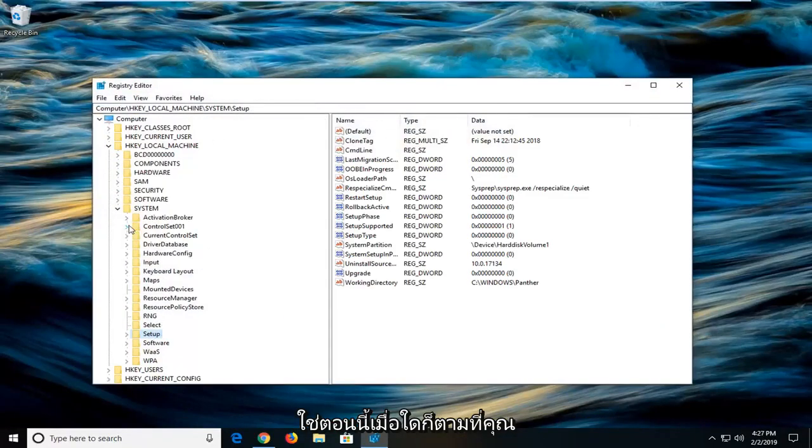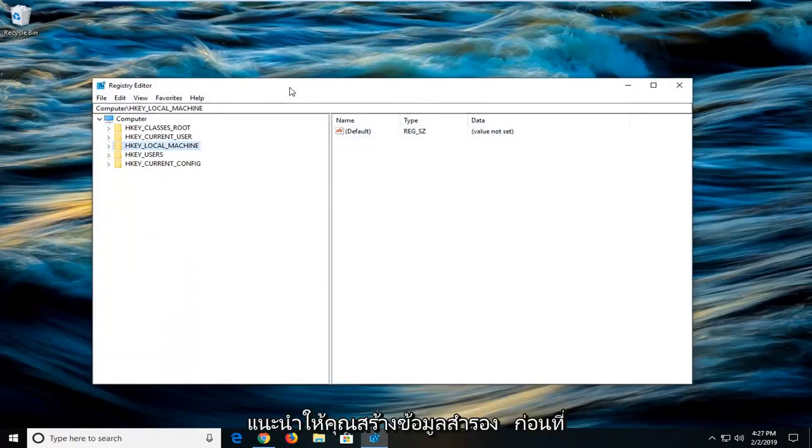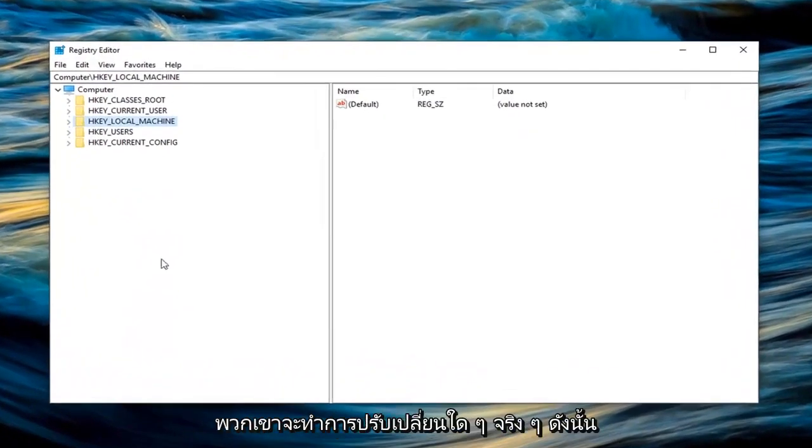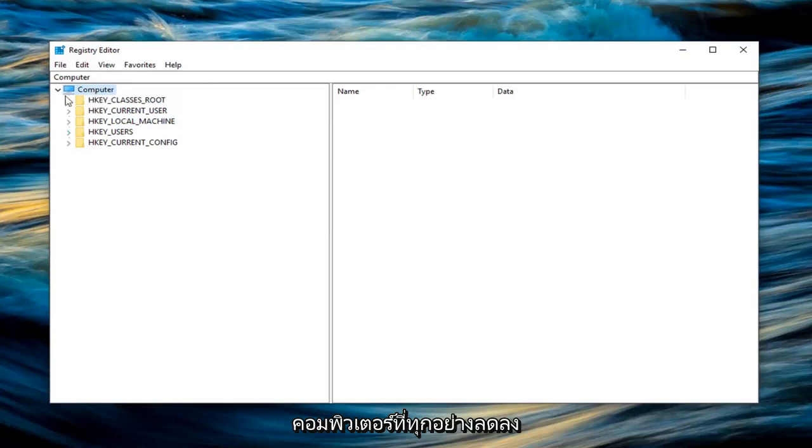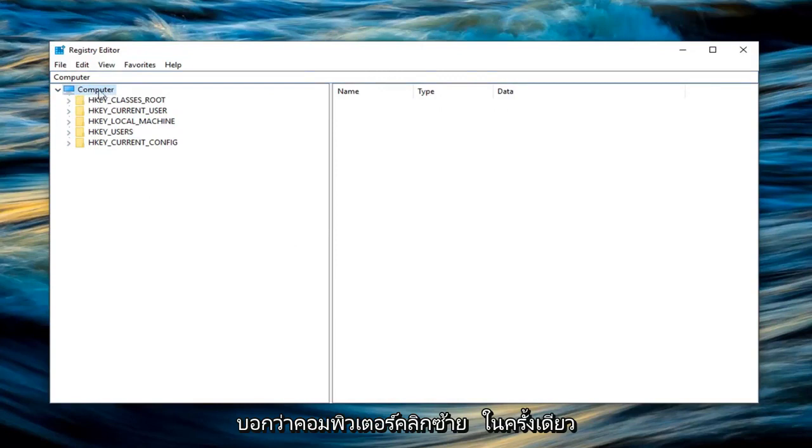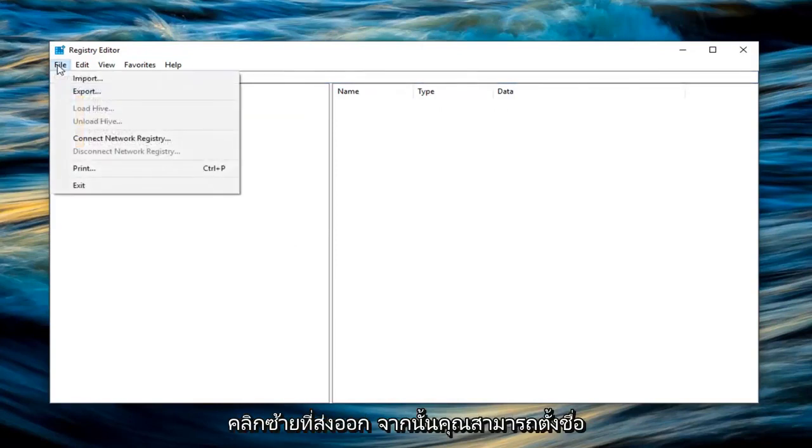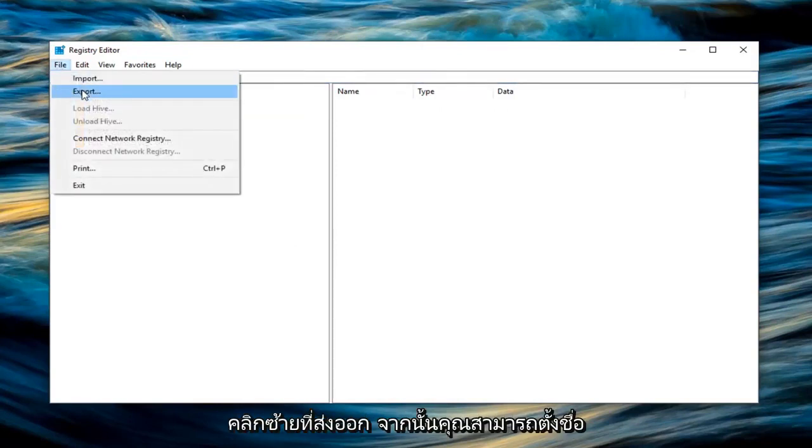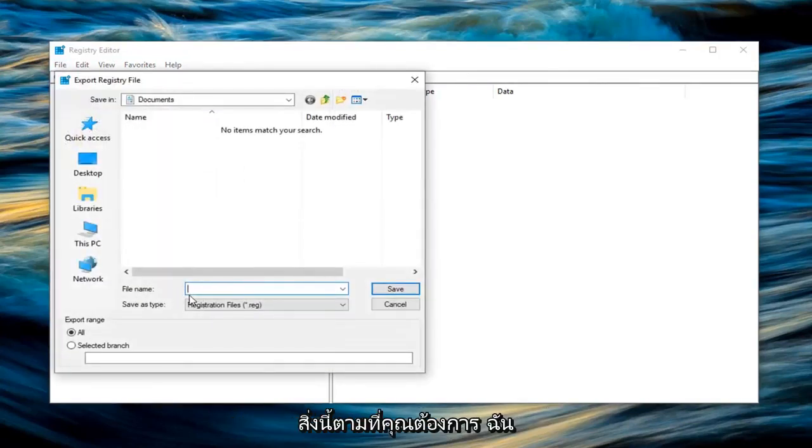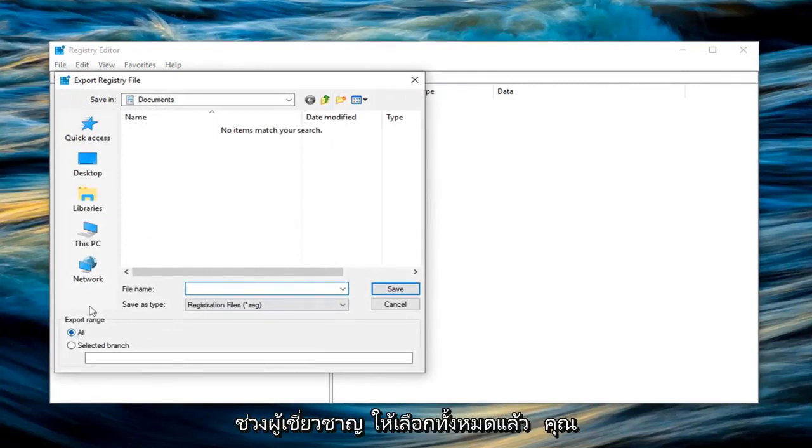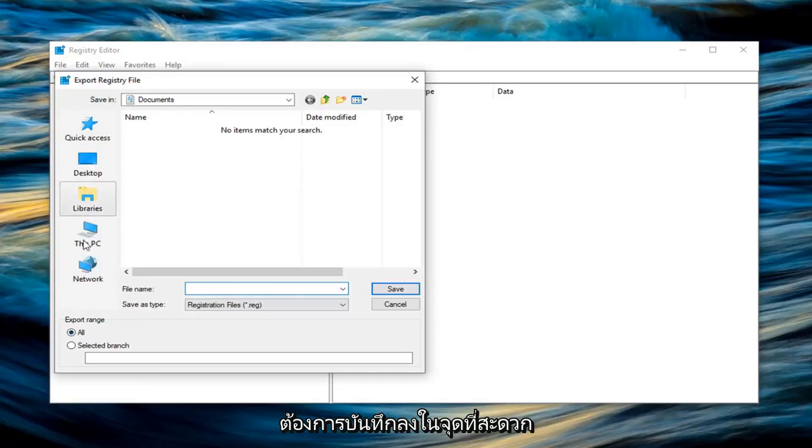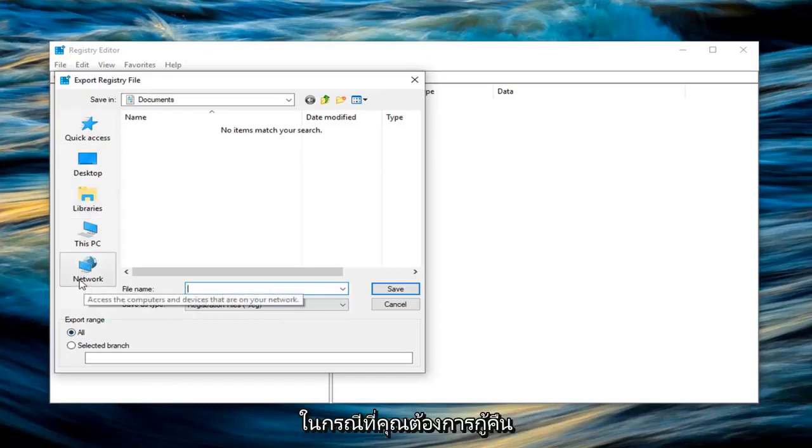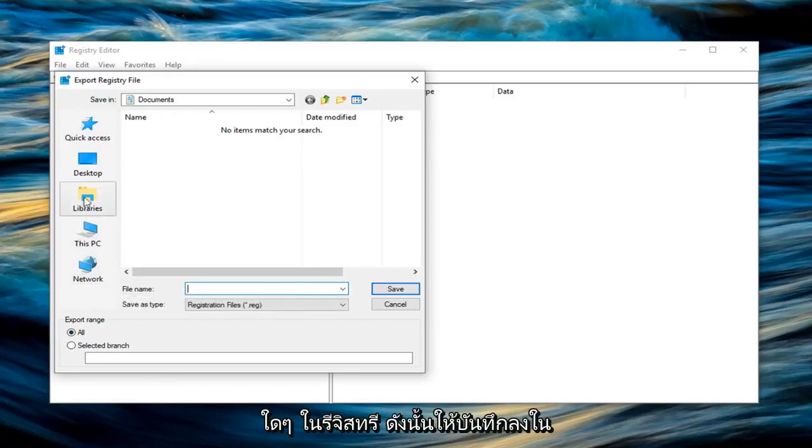Now whenever you're working in the registry I would highly suggest you create a backup before you actually make any modifications. What I would suggest is left click on the computer that everything else drops below, so not the computer path name at the top but right underneath it should say computer. Left click on that one time. Then go up and left click on the file tab, left click on export. Now you can name this whatever you want. I would personally suggest naming it the date in which you're creating the backup. And then for export range select all.